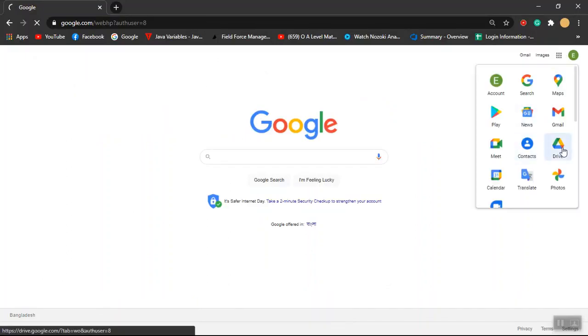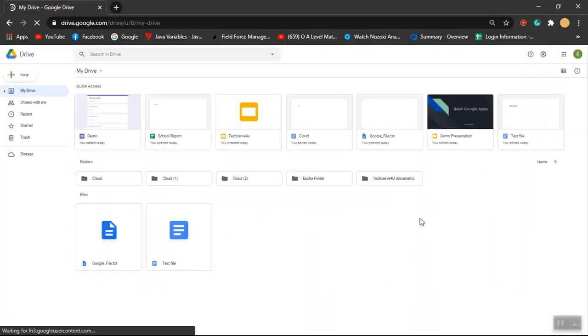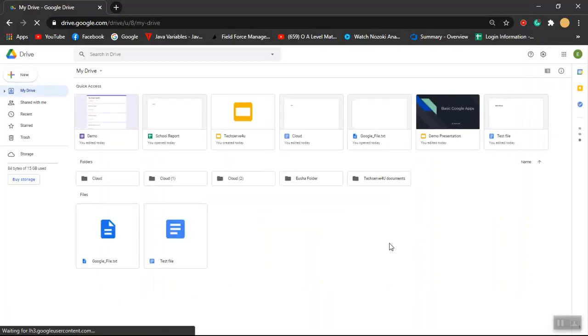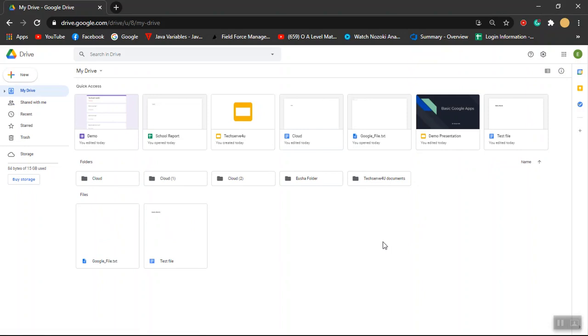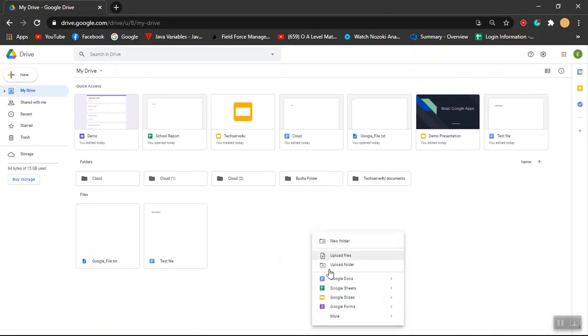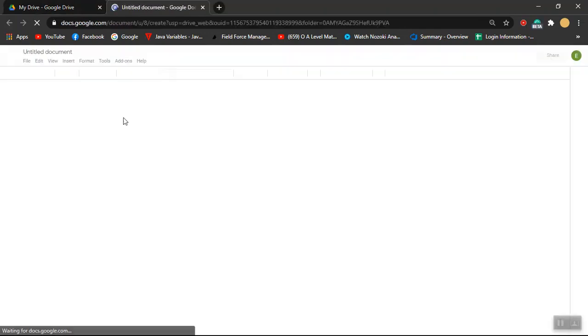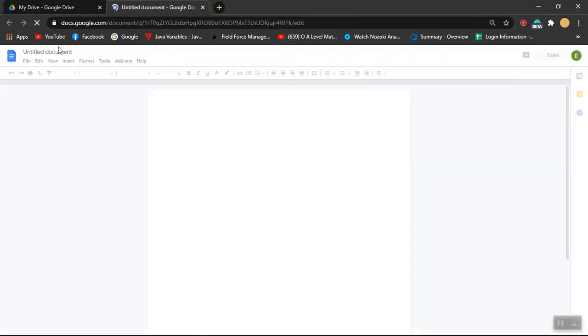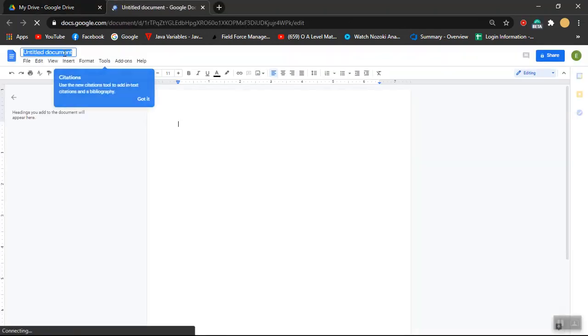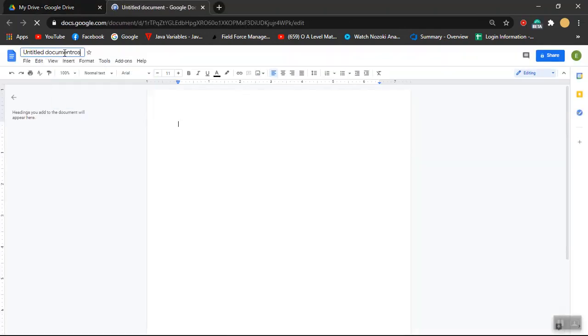Over here I'm going to create a new Google Docs document. I'm going to create a new document called Microsoft. Let's say I'm going to call it Microsoft.